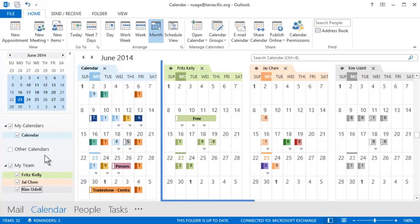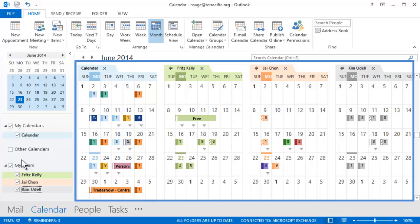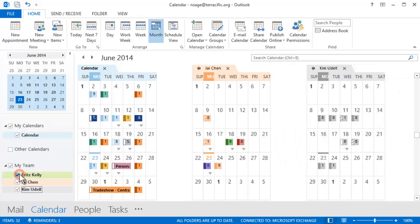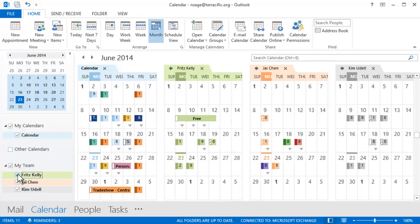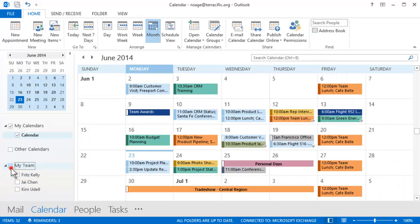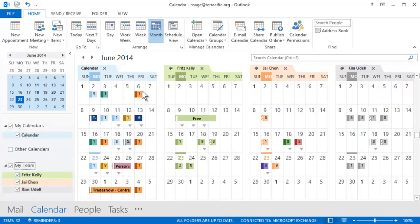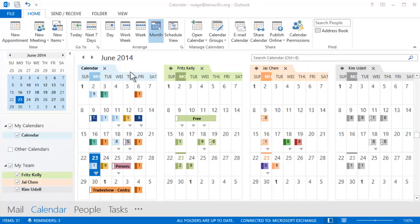You can now see the calendar for each person in the group, along with your own. Checkboxes allow you to hide or show the calendar for each member, or the entire group. There are little arrows next to each calendar to toggle the overlay feature, which combines calendars with your own.